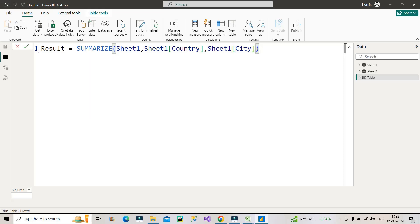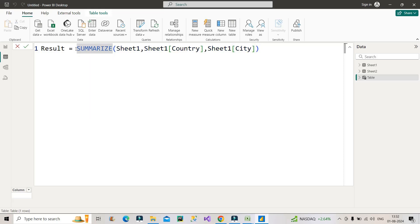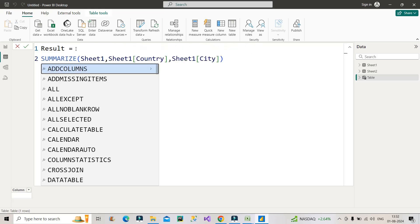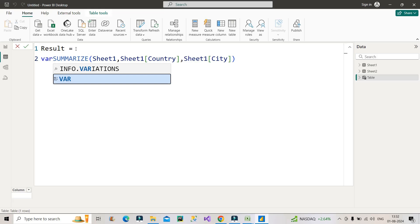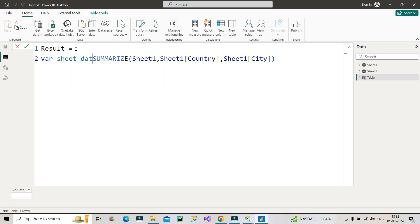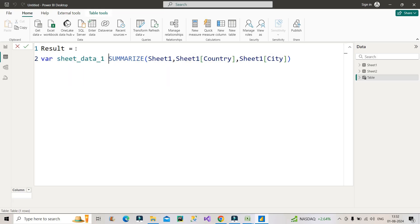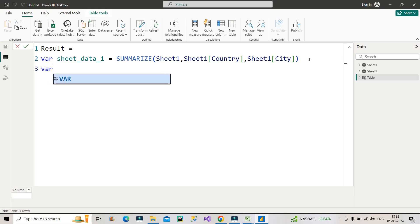Now the next line, again I will make use of a variable and I will give the name as sheet_data_2, equal to again I will make use of SUMMARIZE function.